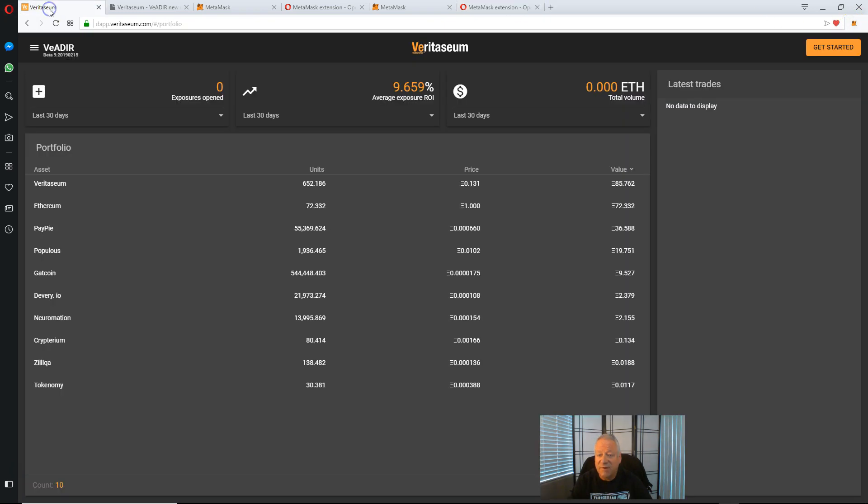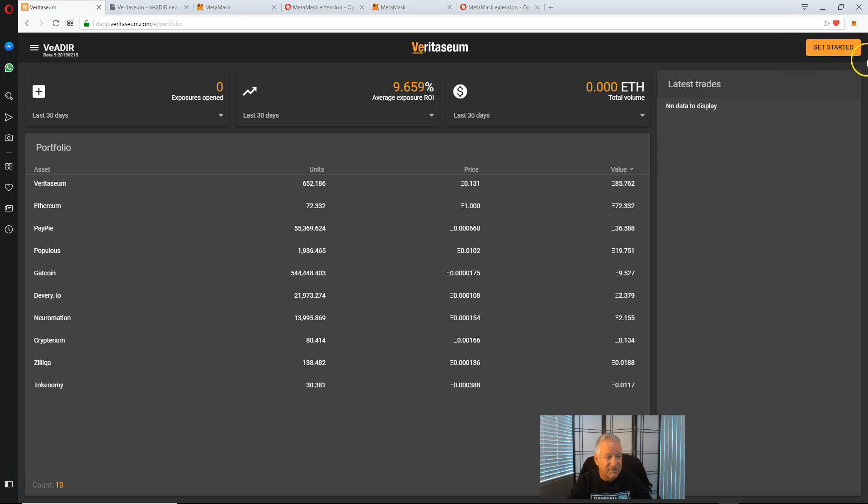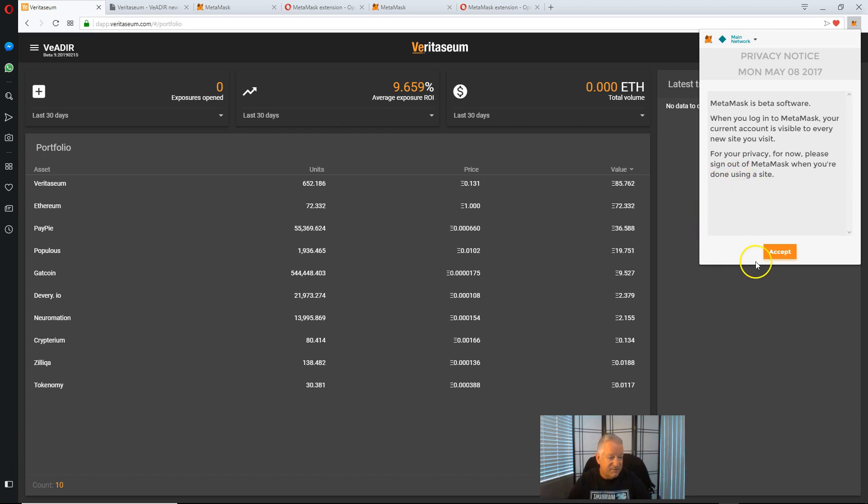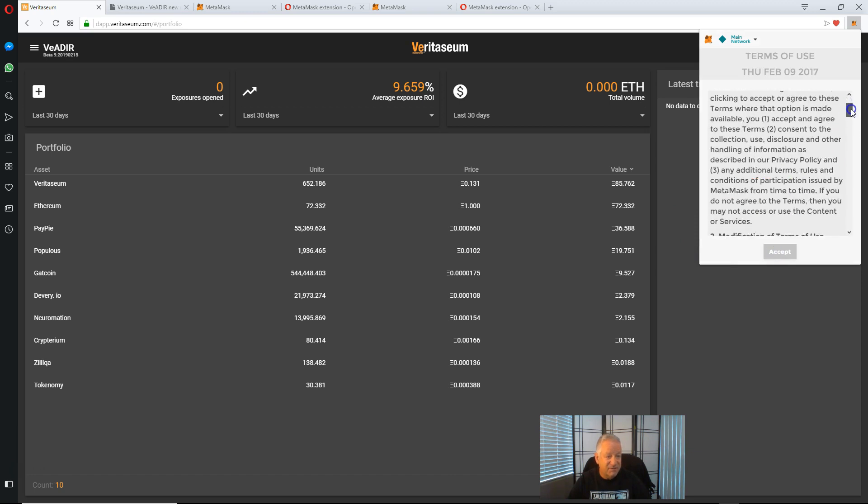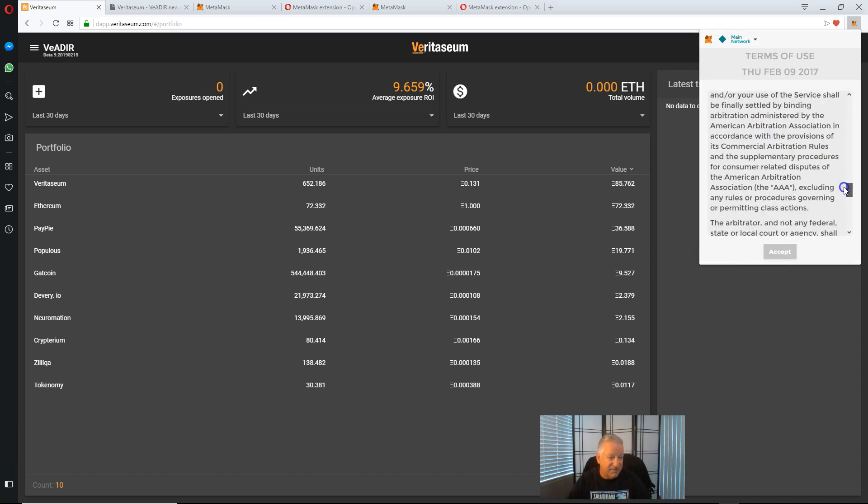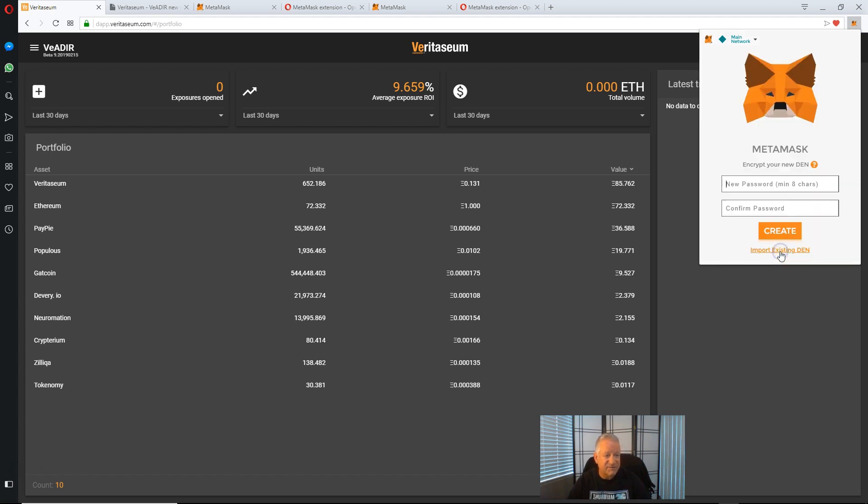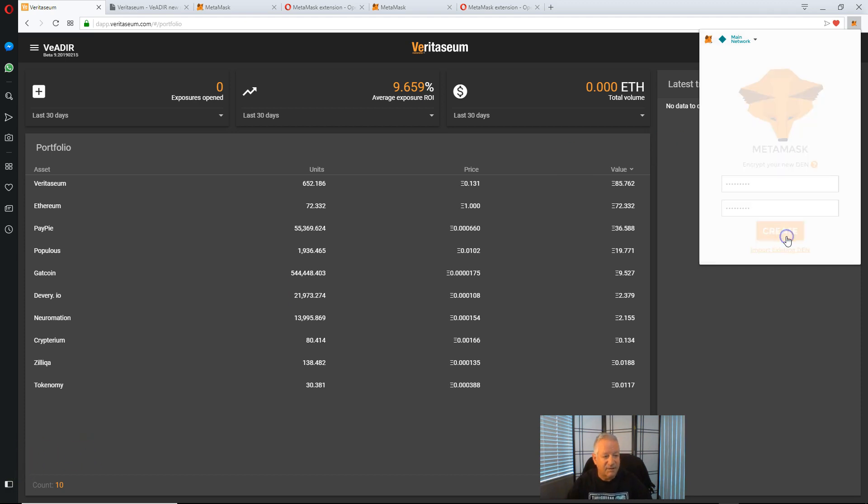So I'll go over to my Veritasium page that I've brought up. That's dapp.veritasium.com. You'll see get started here, which means we've not yet connected up to our MetaMask account. So let's go ahead and enter MetaMask. MetaMask is beta software. Your current account is visible to every new site you visit. So accept that privacy notice. You'll want to go through, I've already done this previously, but read the terms of use and accept those. And then put in your password and confirm it by clicking create.